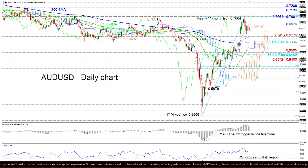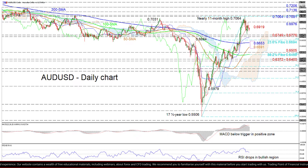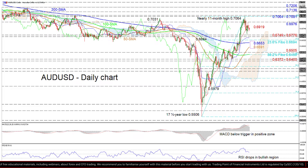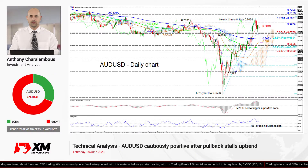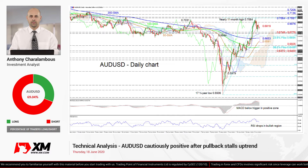Summarizing, the short-term bias remains positively charged since the 17.5-year low of 0.5506, and a break above 0.7081 could turn the medium to long-term outlook bullish. Yet a close below 0.6372 to 0.6400 would spark worries of downside scenarios. That's it from me — have a great trading day!